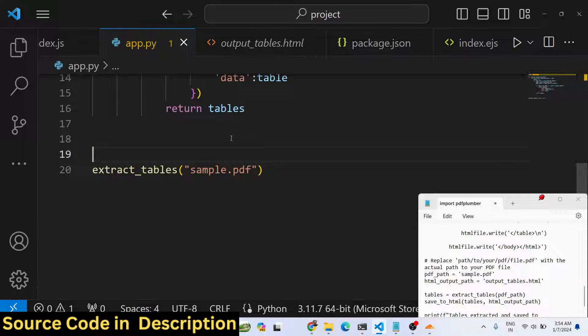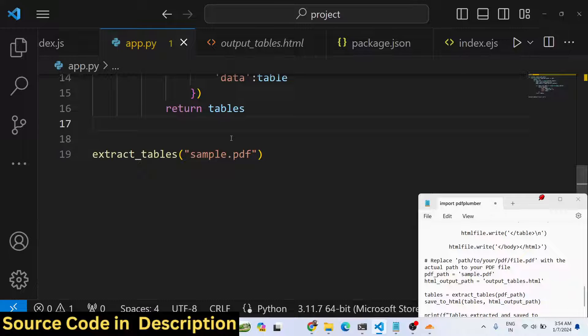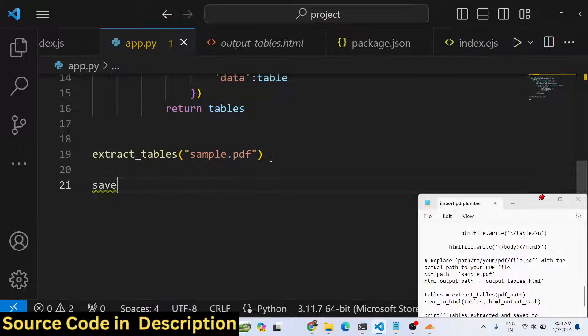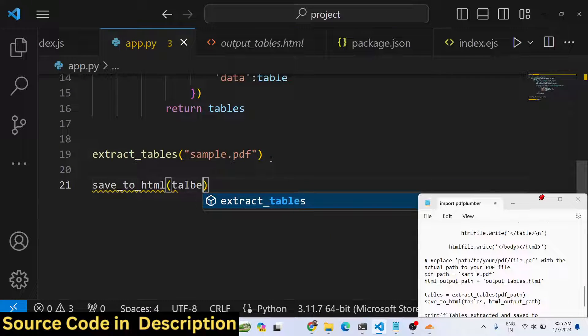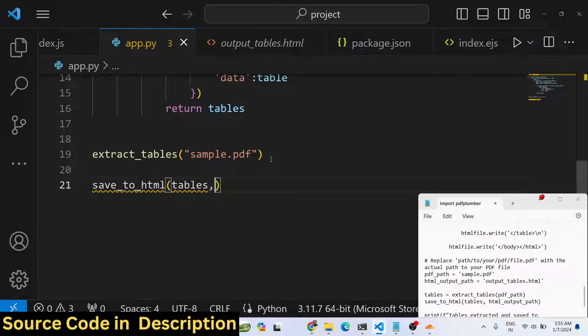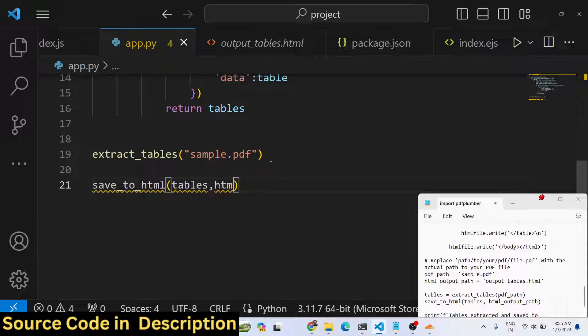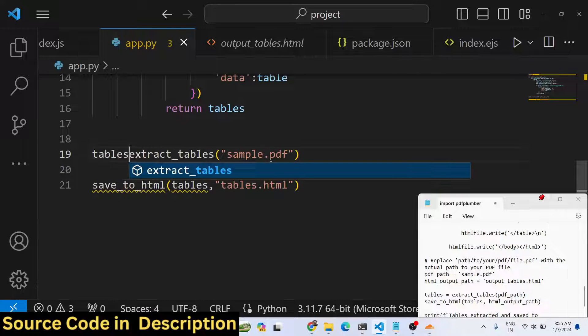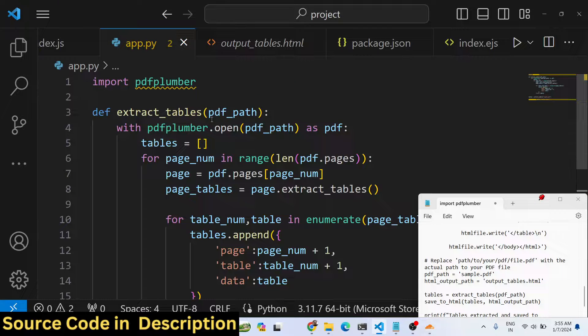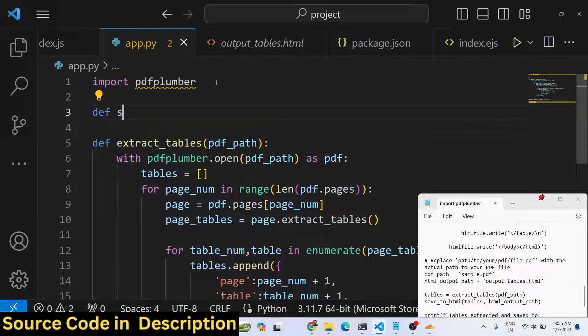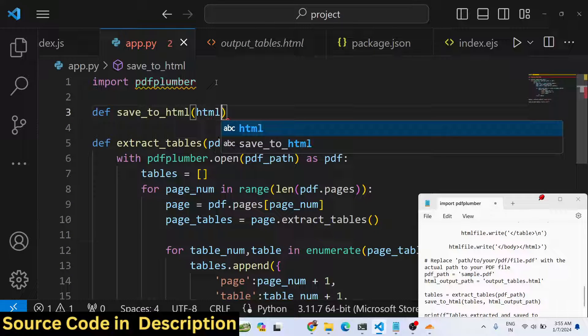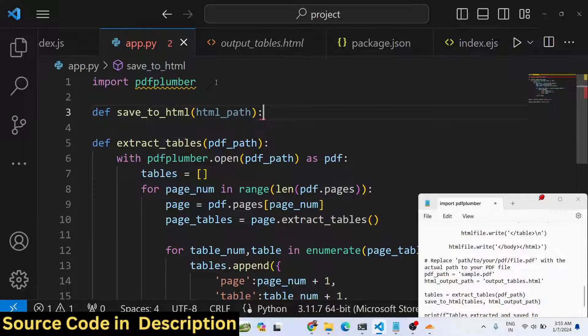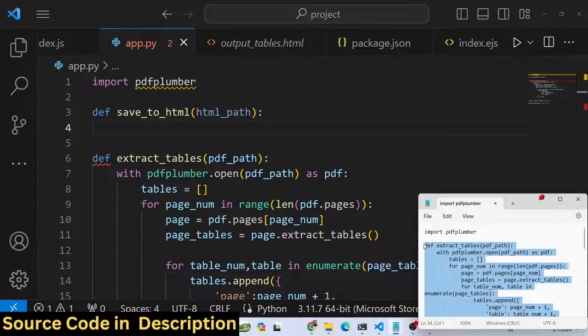Instead of printing it we need to save this information in an HTML file. We will be calling a function save_to_html method we will create here and we will pass the tables and HTML output path tables.html. Let me store this value inside the variable. Now we need to define this function.